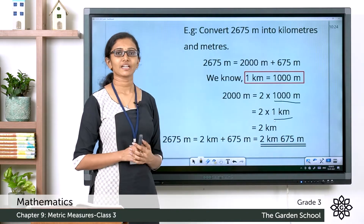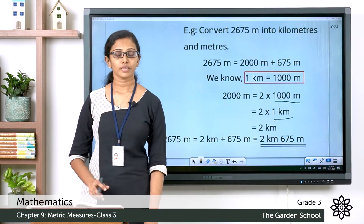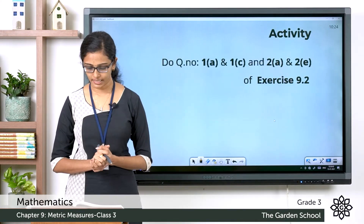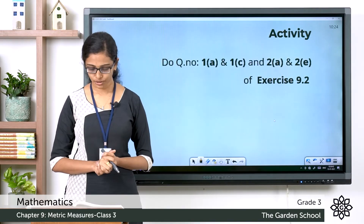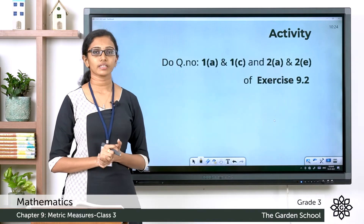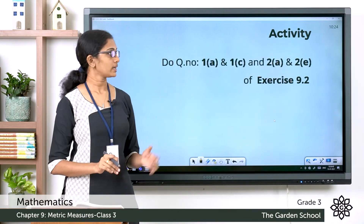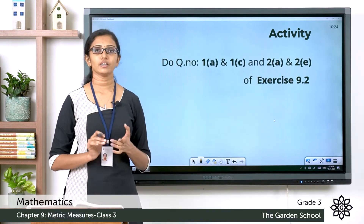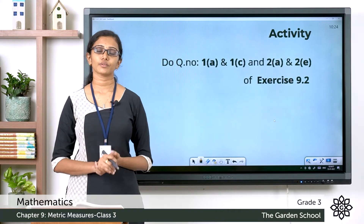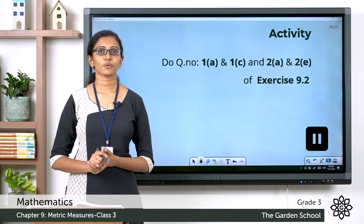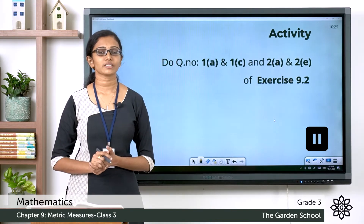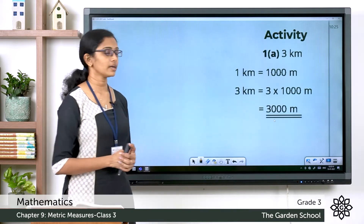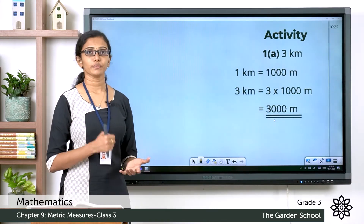Now I will do one activity. Please take your maths textbook and turn to page 119. You'll see Exercise 9.2. Work out questions 1a, 1c, 2a, and 2e from Exercise 9.2 in your notebook. Please pause this video, work out the questions, and then come back.